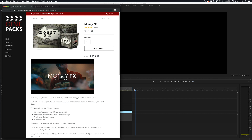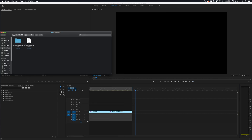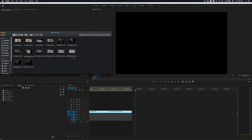Once you've got the pack it'll be in a zip folder, so what I'm going to do is extract that and then double click on the folder. You'll see three folders: LUTs, overlays, transitions, and also a tutorial video. So let's go ahead and go over some of the transitions.